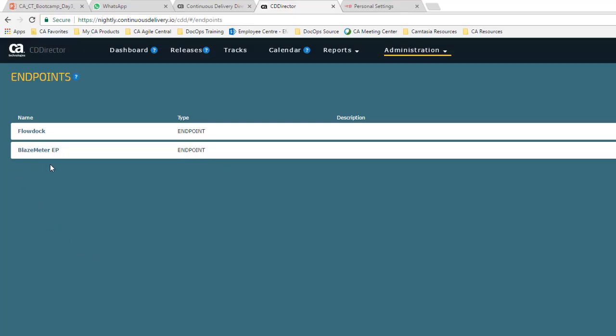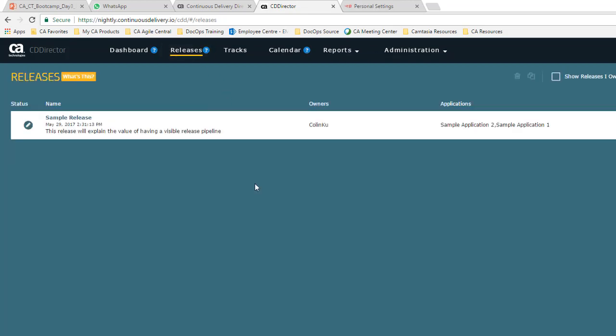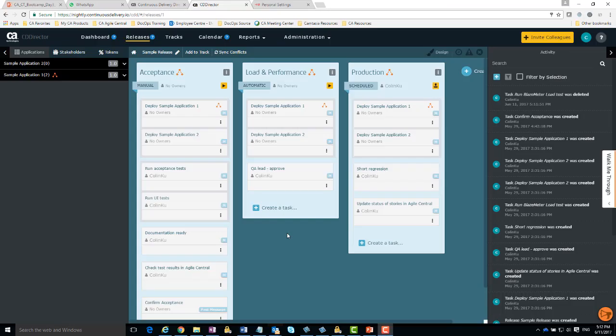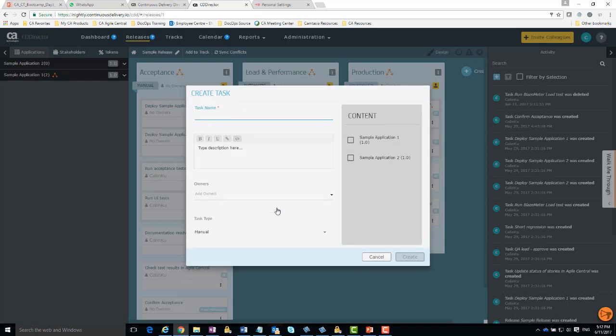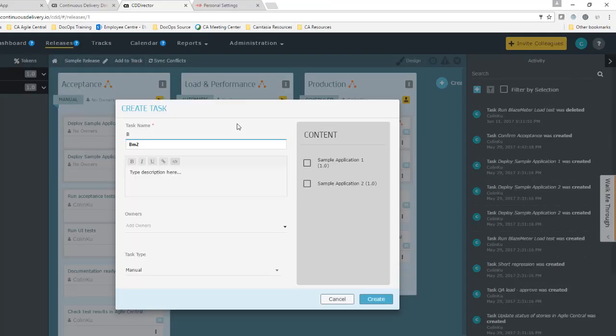I go to the releases page. I open a pre-configured sample release for editing. In the load and performance phase, I click create task. I give the task a name.